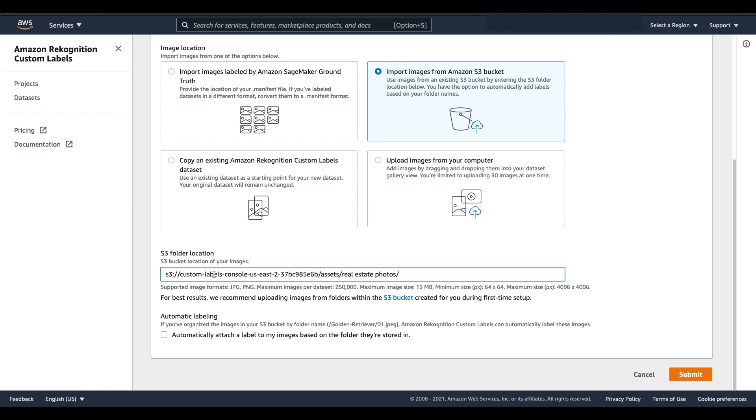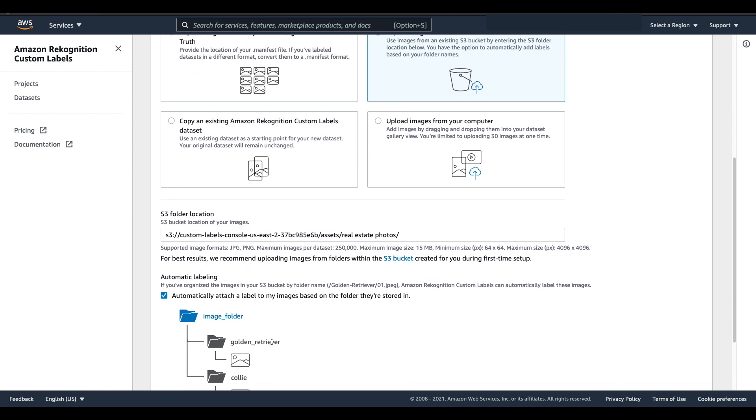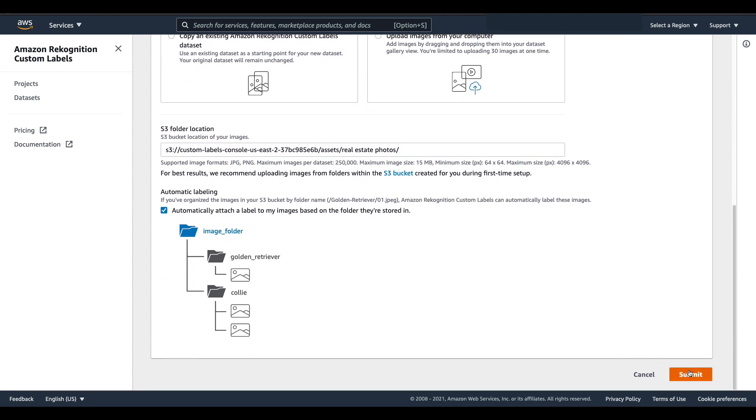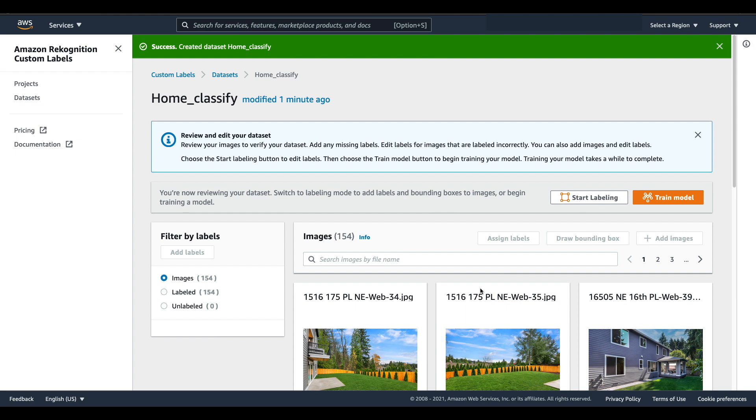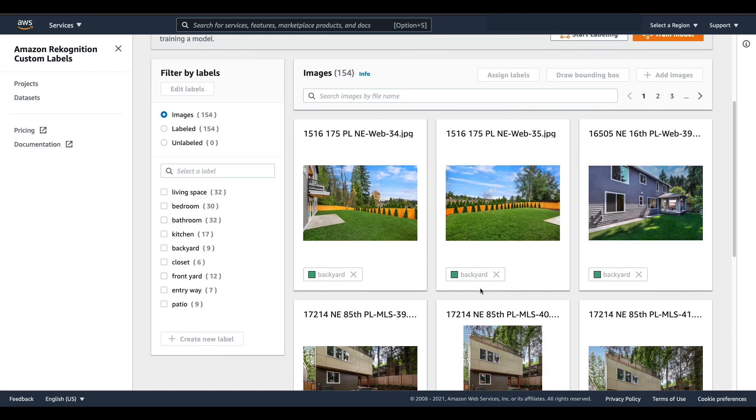Then I'm going to click to automatically attach a label to my images based on the folder that they're stored in and this will attach that label as we described before. I'll scroll down to the bottom of the page and hit submit and after a couple of seconds you can see that my images have been imported and automatically had labels applied for me.